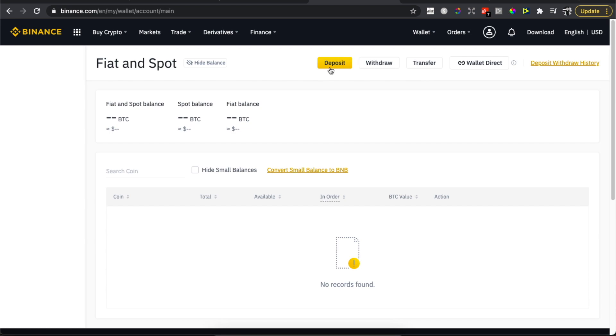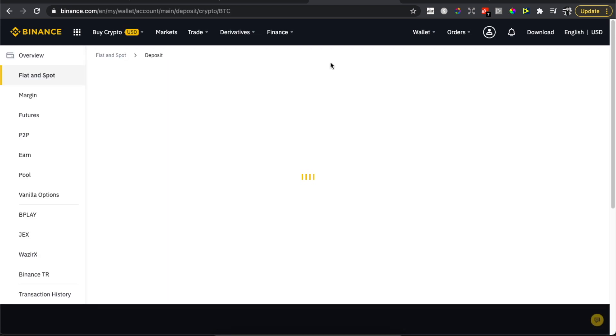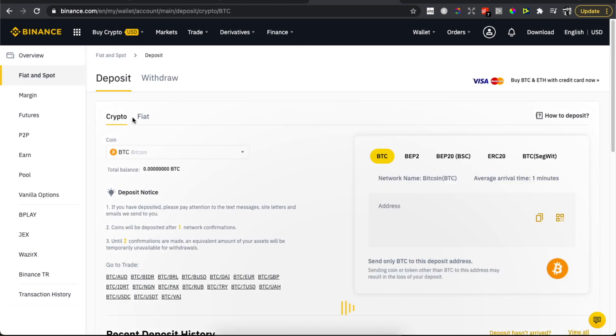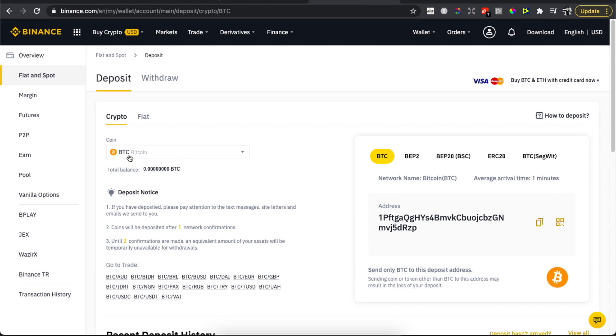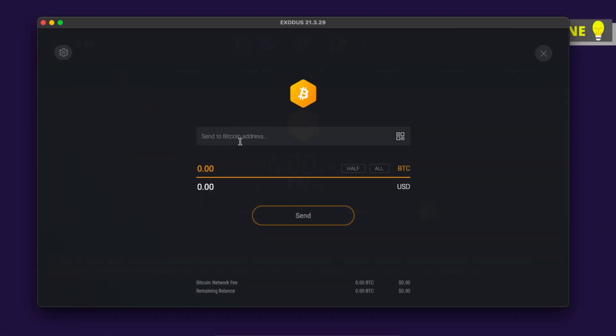When we're redirected, we need to press on Deposit and then you need to select Crypto. Select the cryptocurrency that you want to receive money in. In our case, it's Bitcoin, and you will get your address here. Copy the address.